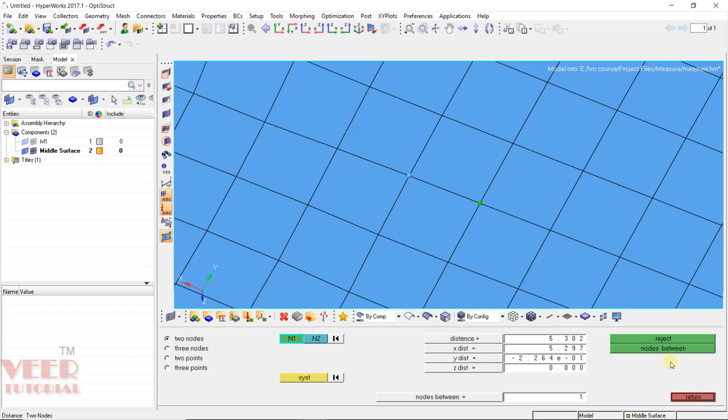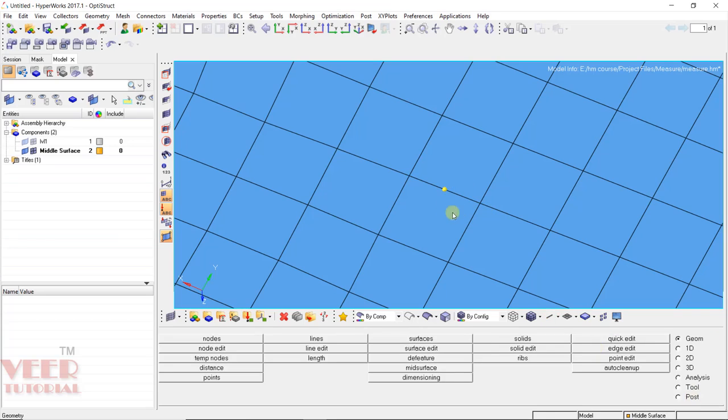There is also one more option that is called node between. If we want to create any node at the midpoint, I can click on this option of node between. Now click return. You can see a node has been added and we have measured the distance.